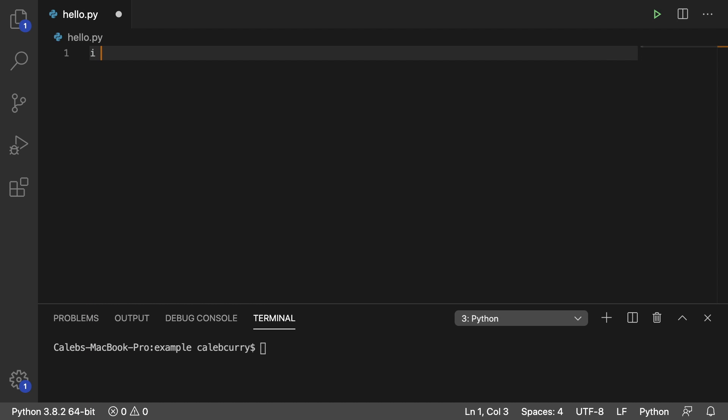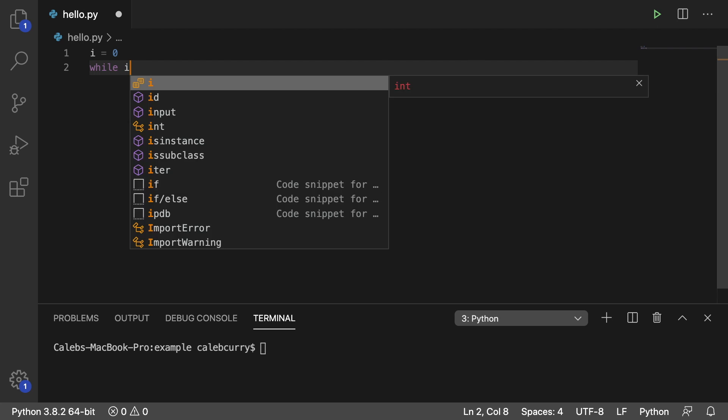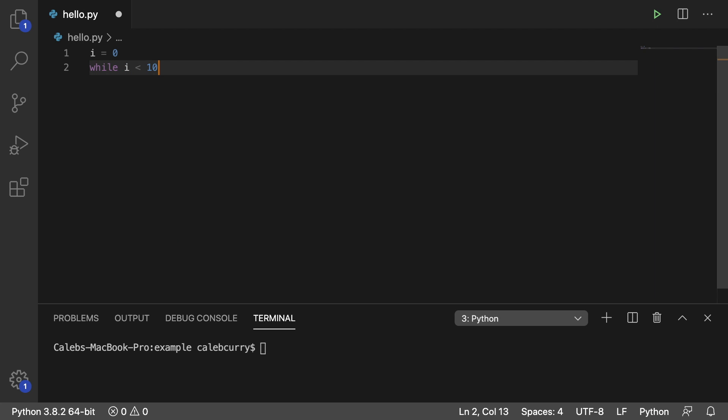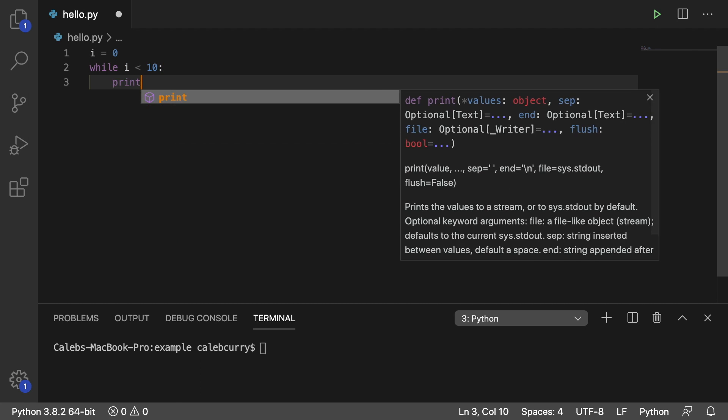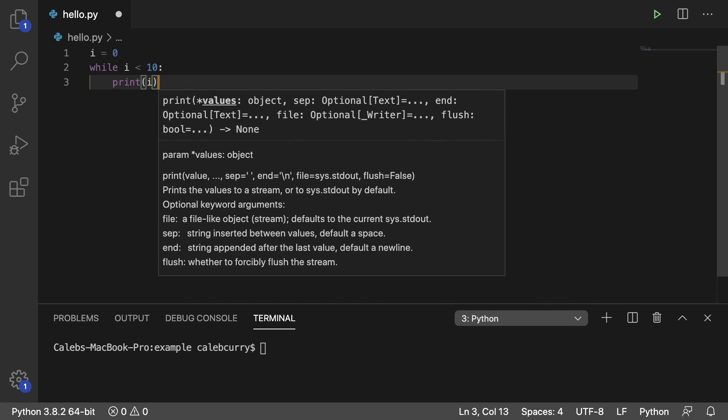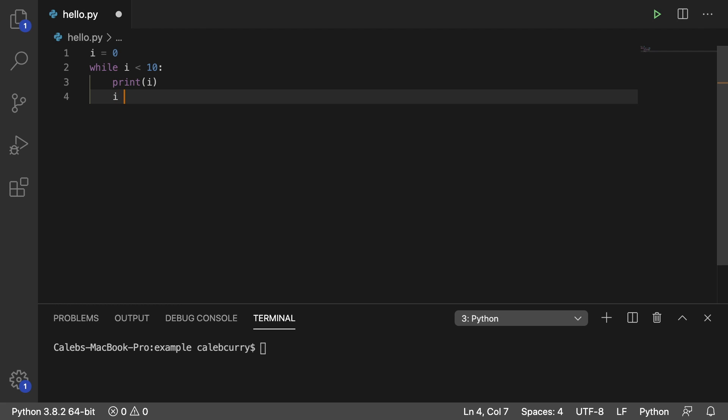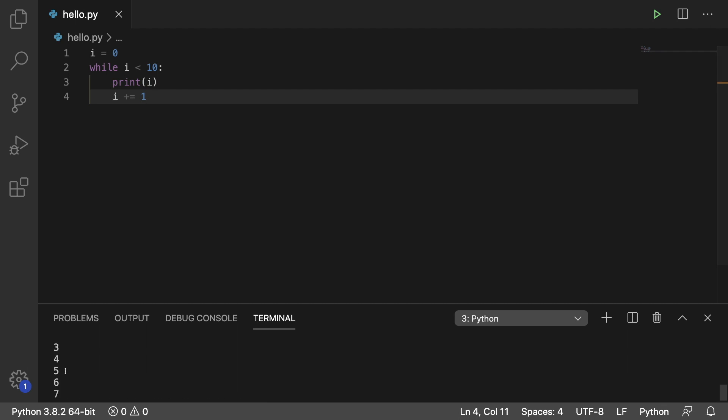So we say i is 0 and then we'll say while i is less than 10, we're going to print i and then we'll increment i by 1. Running this and we get 0 through 9.